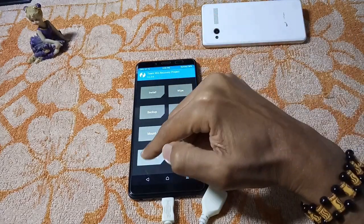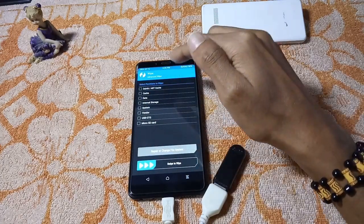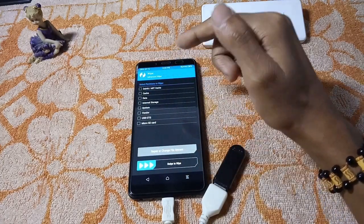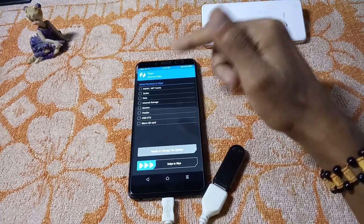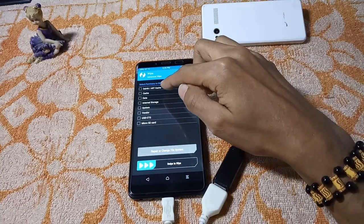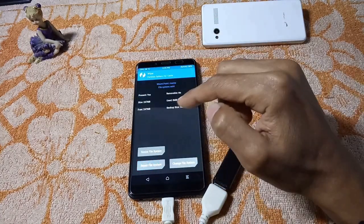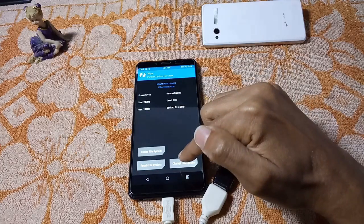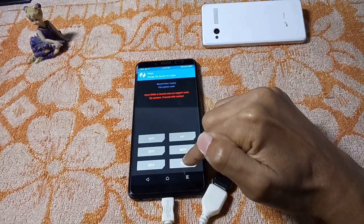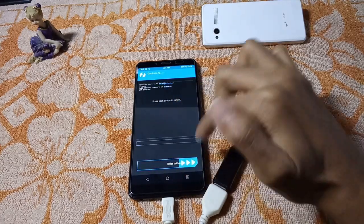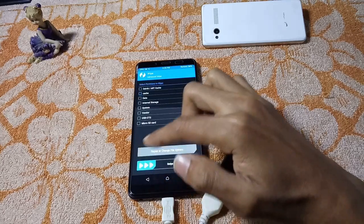Go to Wipe, then Advanced Wipe. Remember, you will need to convert the cache and data partitions to F2FS from ext4. First, select the cache partition, click on Repair or Change File System, then click Change File System, then select F2FS and swipe to change. It has changed.